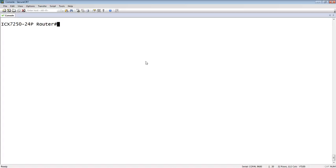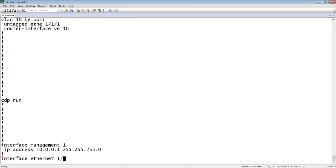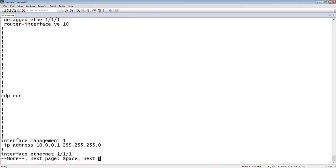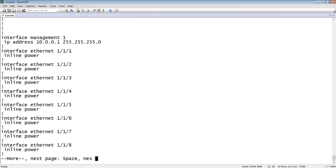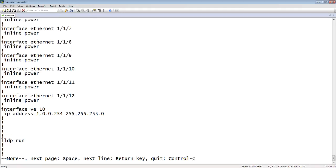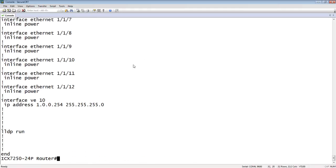For example, I have VE10 here. VE10 has an address of 1.0.0.254/24. Let's say the firewall administrator says, hey, I'm using that address, I want you to be 1.0.0.1/24. Okay, fine.